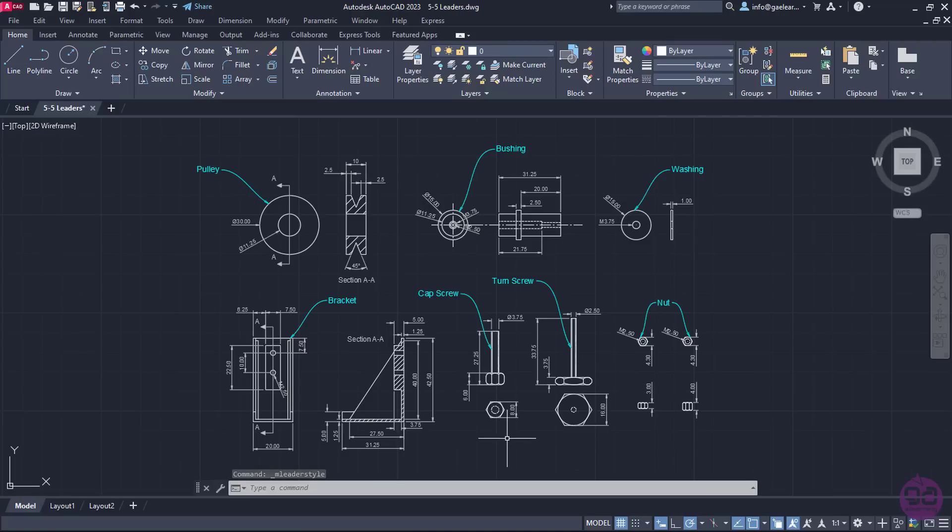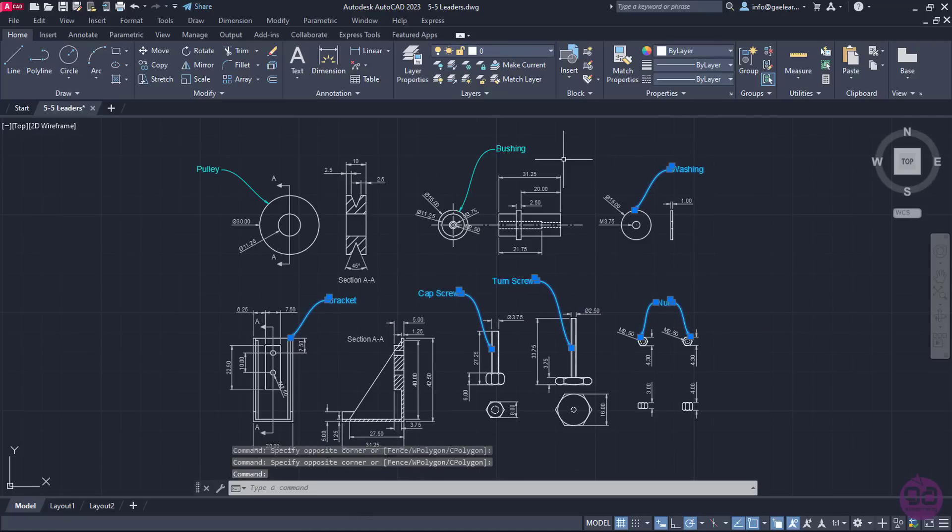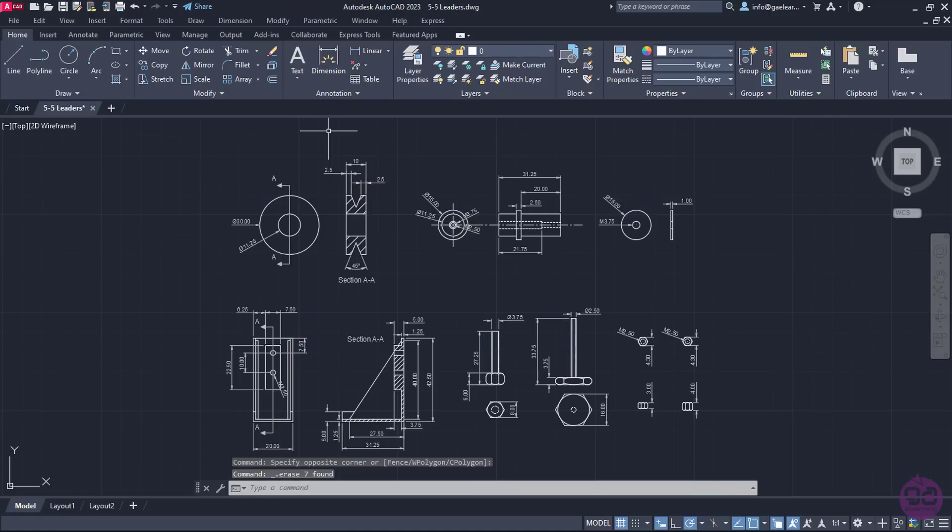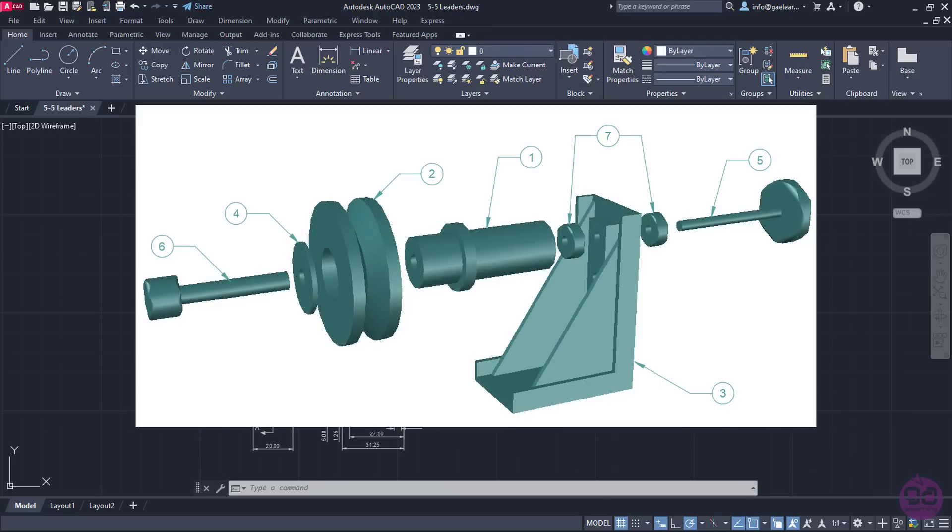At this point, I will select all the leaders and delete them in order to replace them with the new type of leaders I have created. As I mentioned in the beginning of the lesson, those are the parts of an assembly. Each part in Assemblies is represented by a different number as is shown in the image.